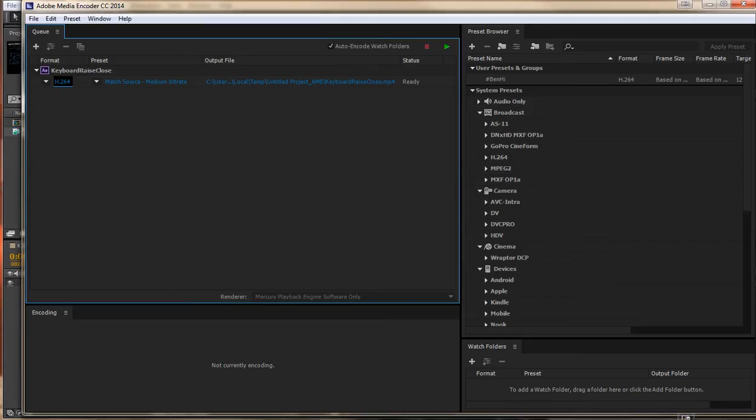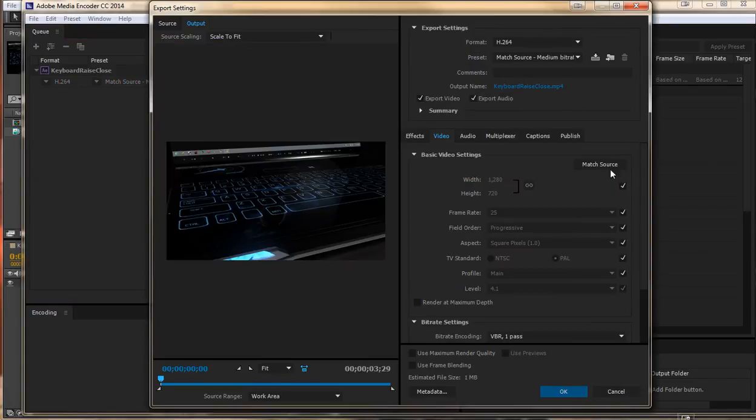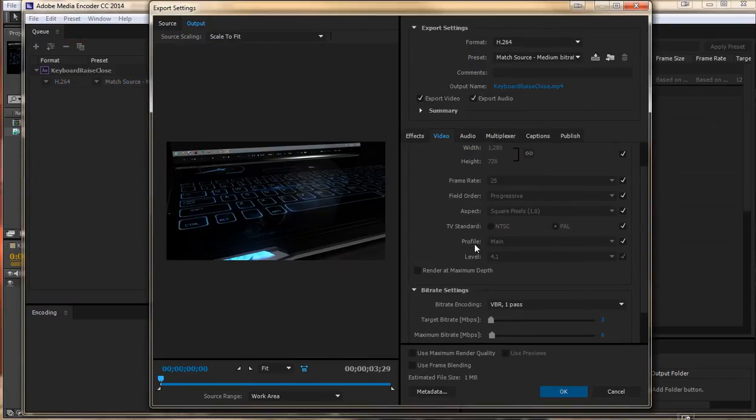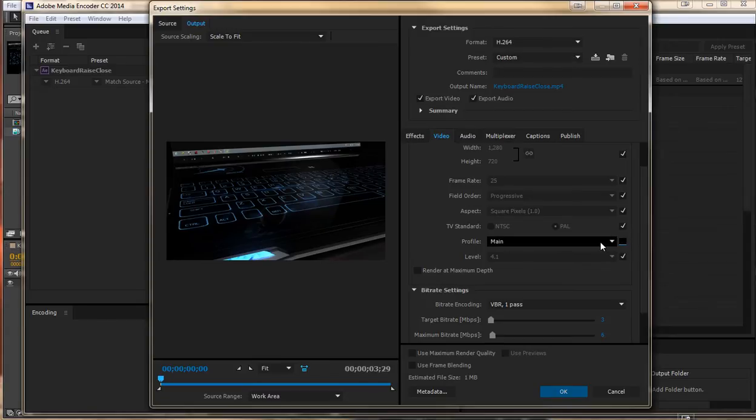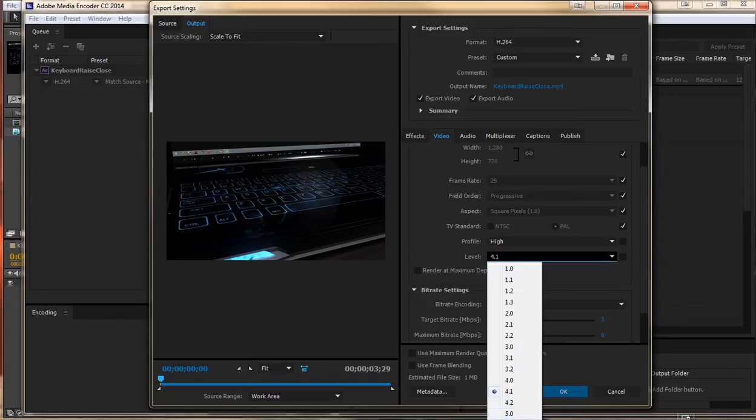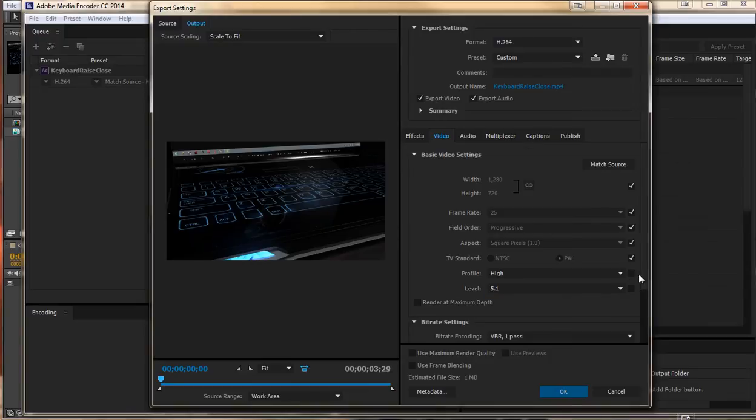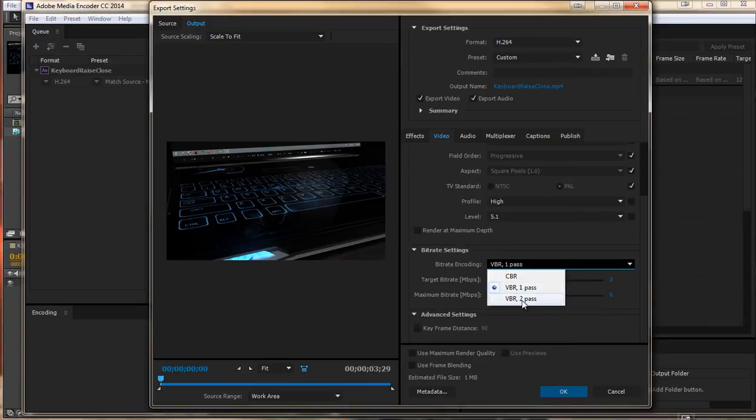Adobe Media Encoder will load. Click on H.264. We can uncheck any of these that we don't agree with, so I would go from Profile, change that to High, change the Level to 5.1.